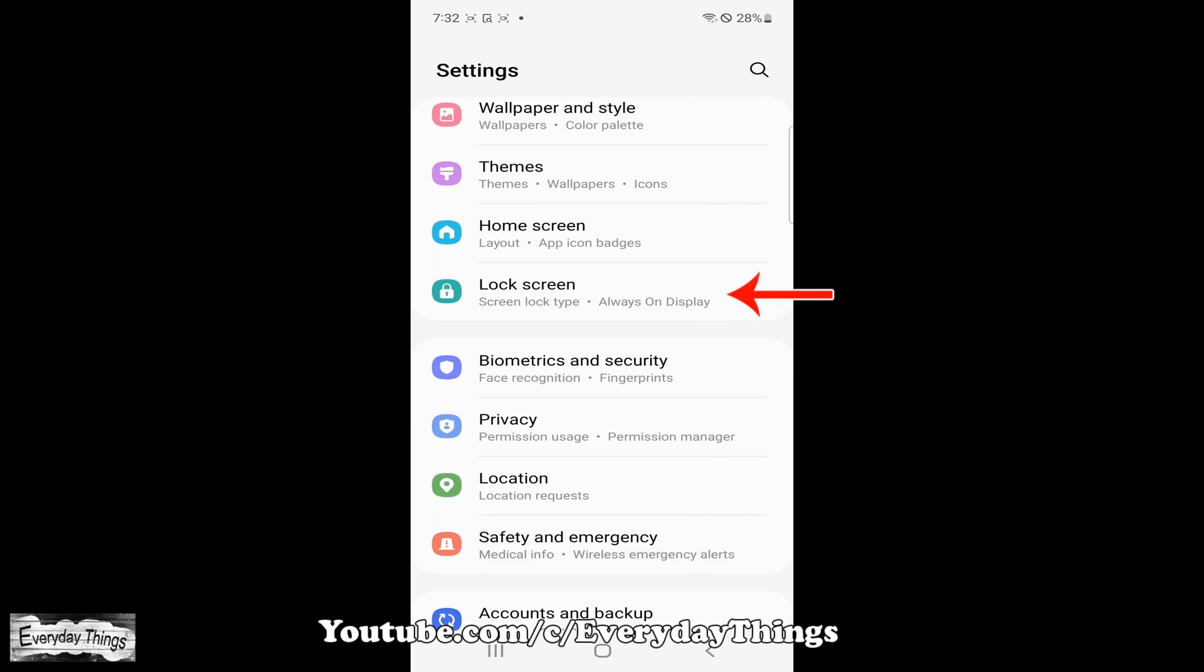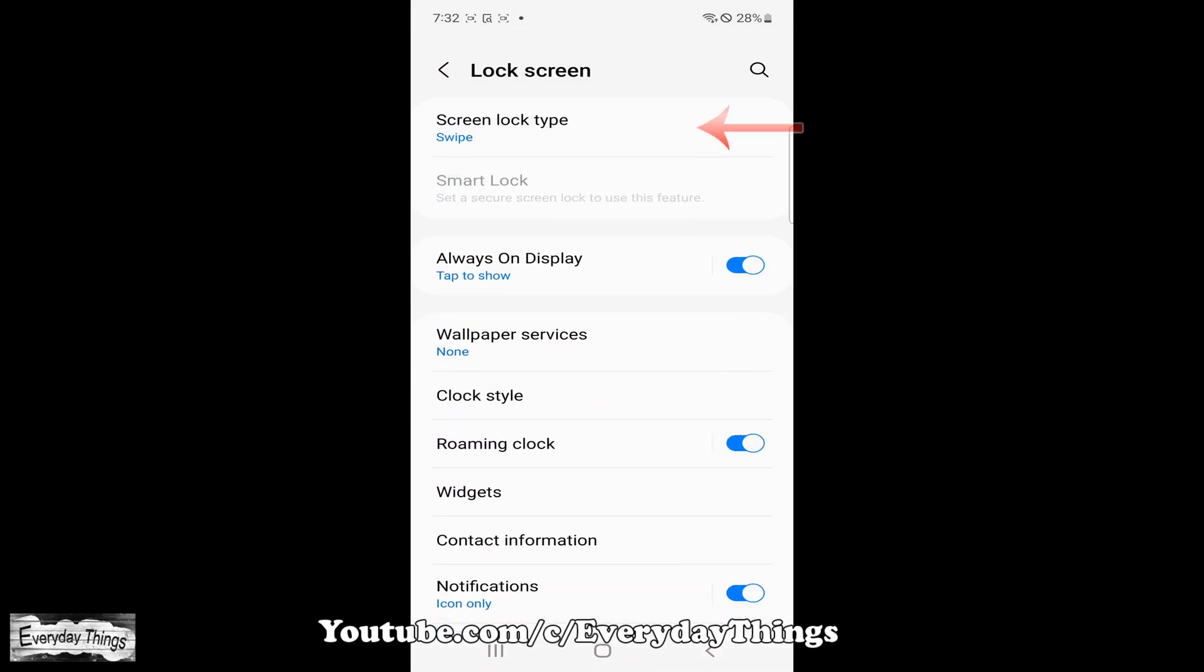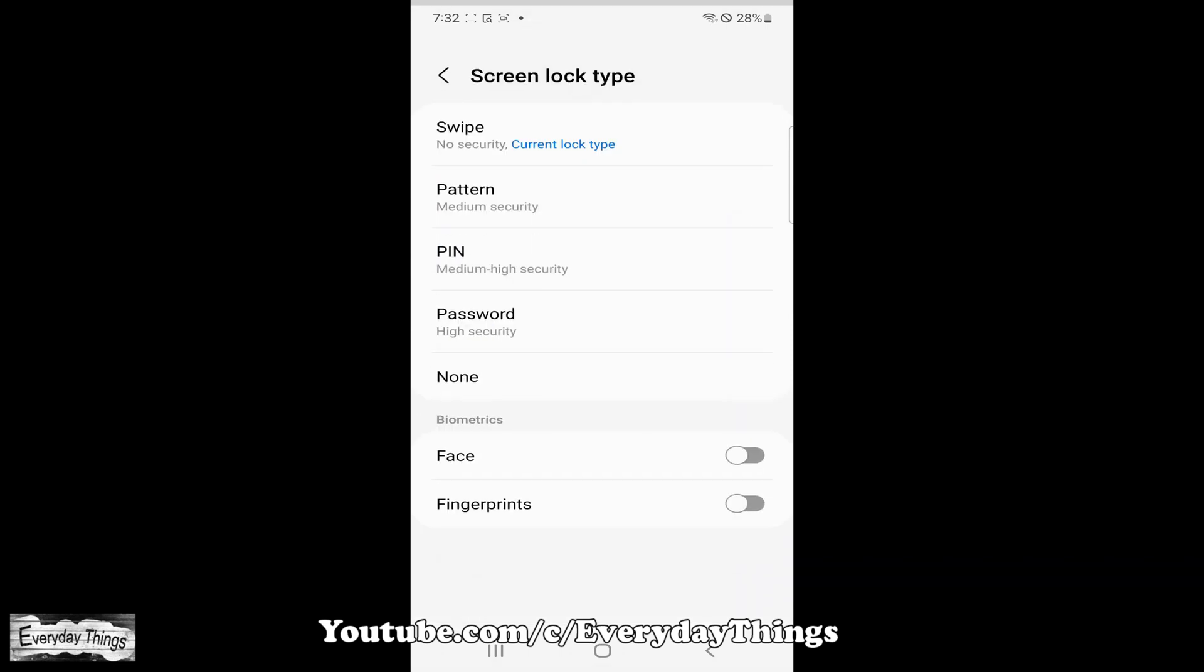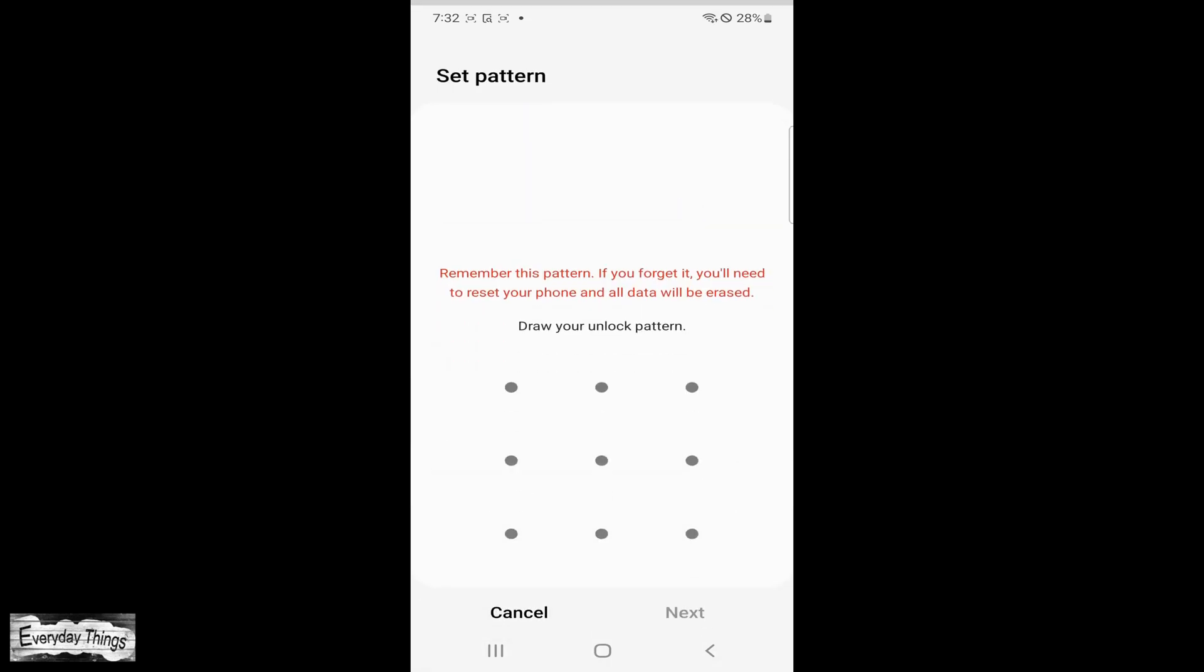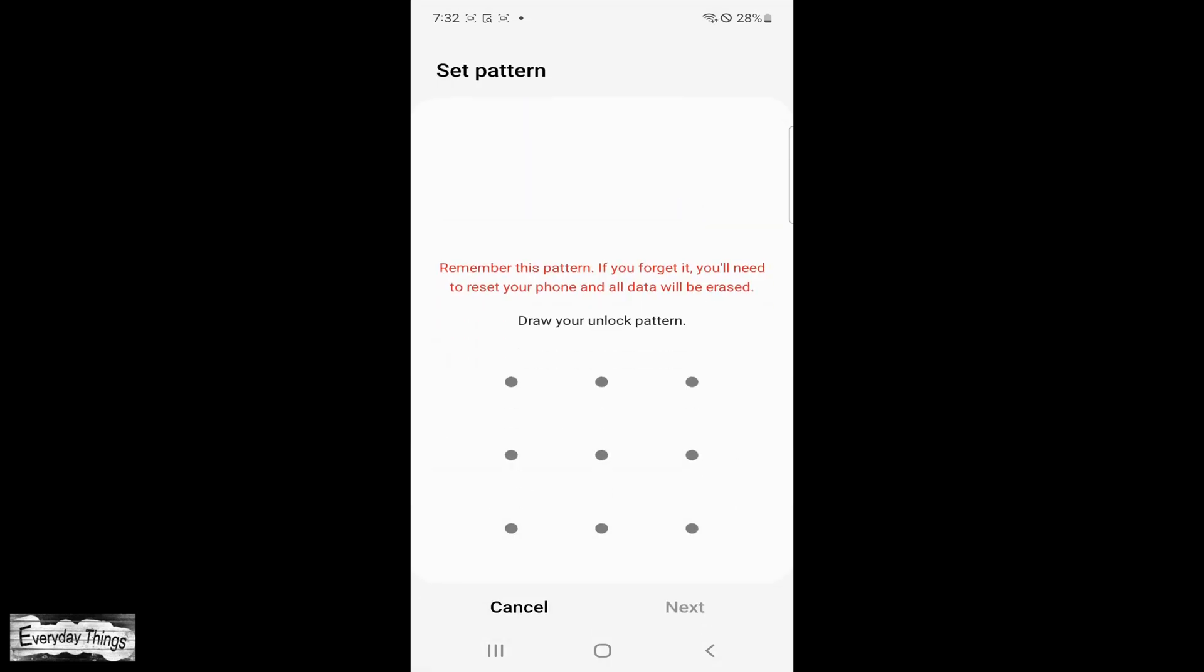Next, scroll down to lock screen and tap on it. Then, tap on screen lock type. You will then see a list of screen lock options to choose from, including none and swipe for quick access to your home screen.